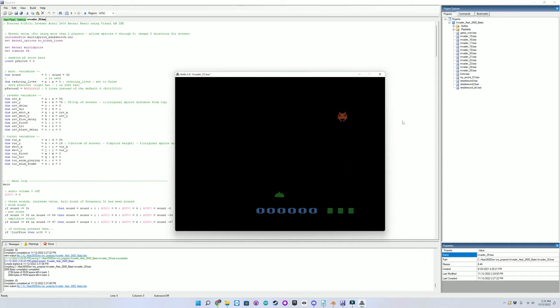I have also been learning 6502 assembly code to eventually create a version of Invader in assembly for the Atari 2600, but that's still a work in progress.